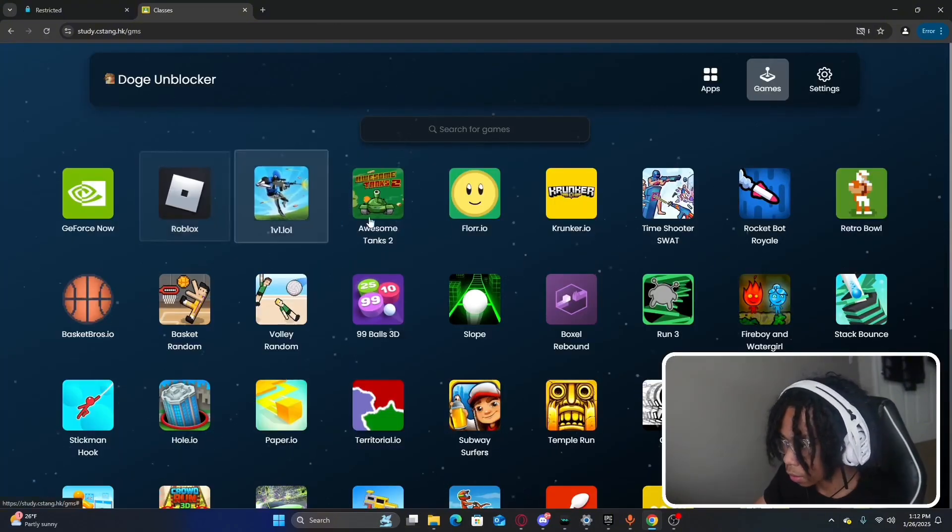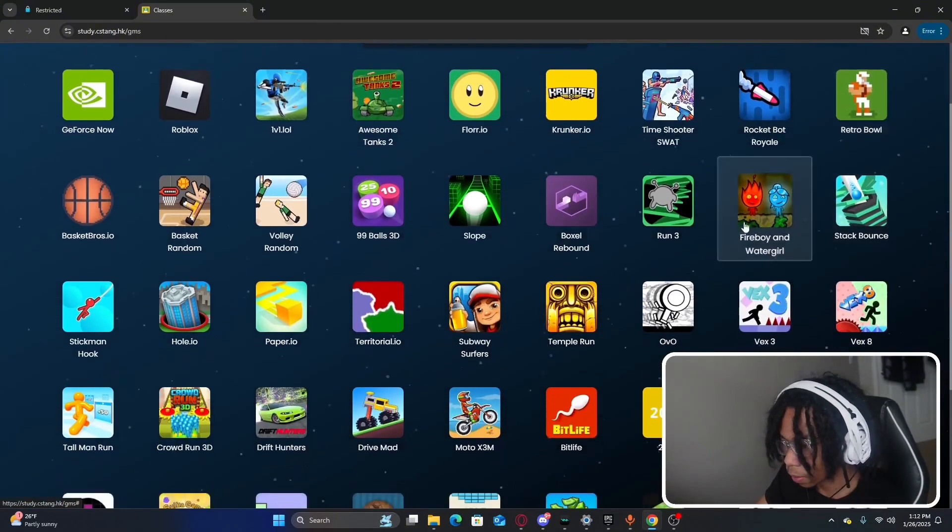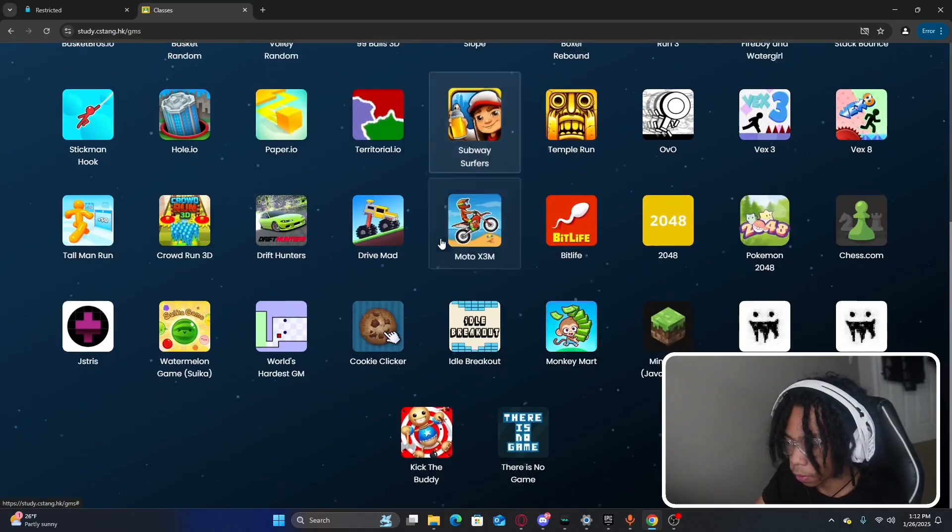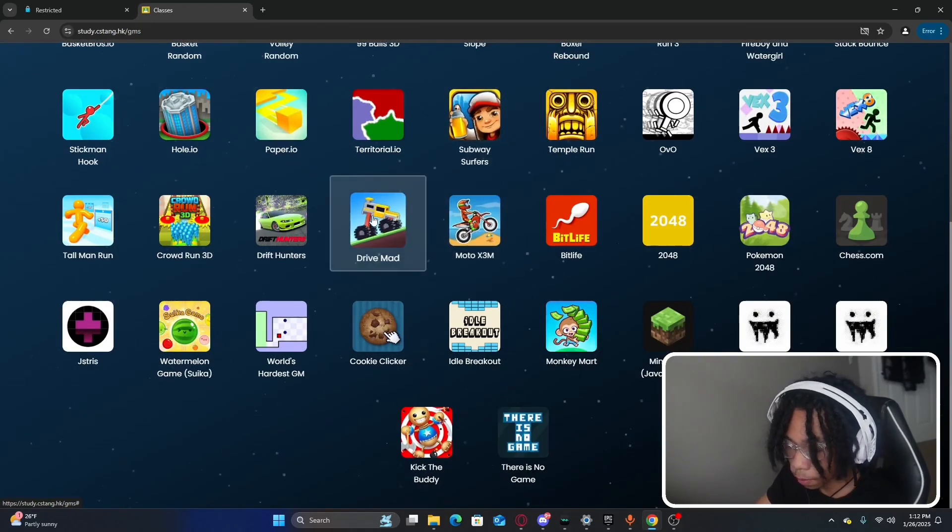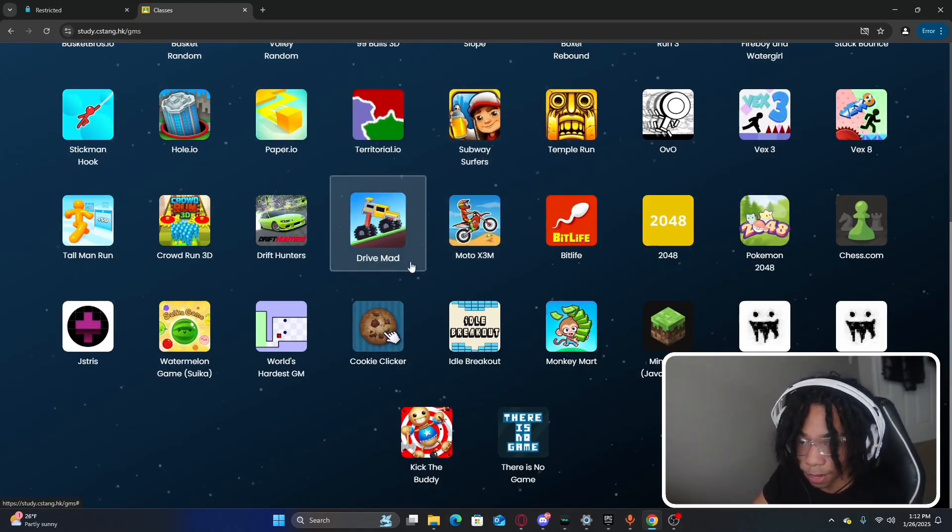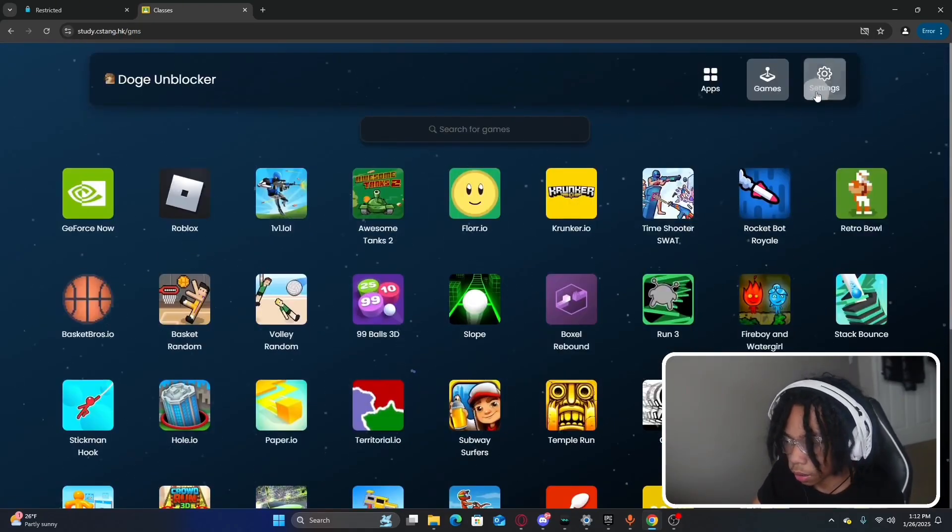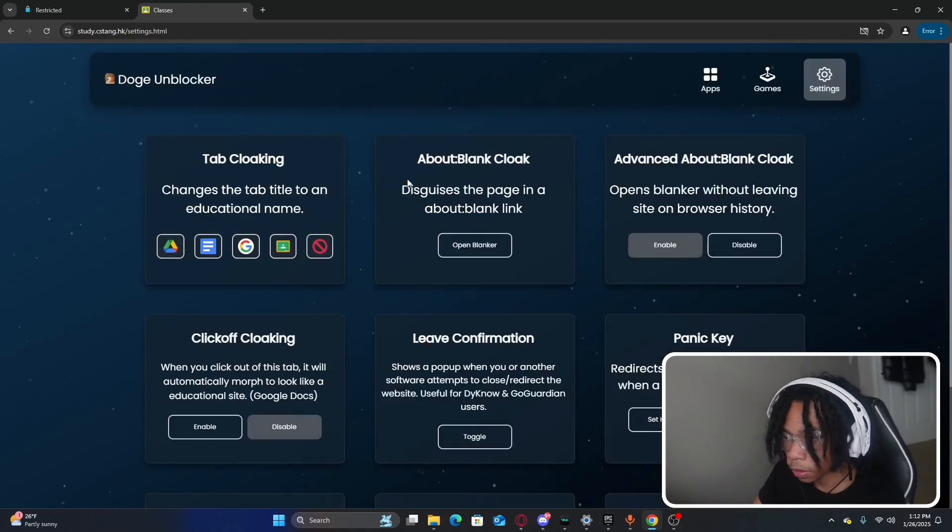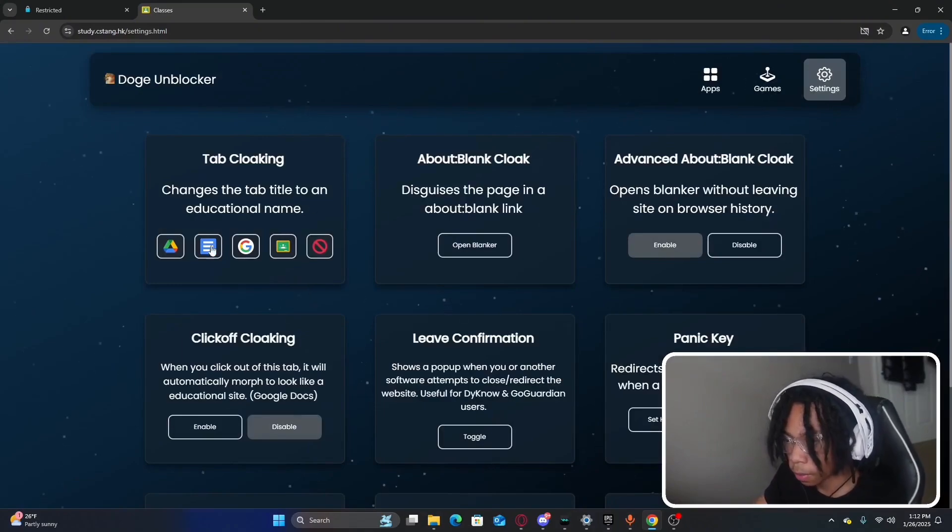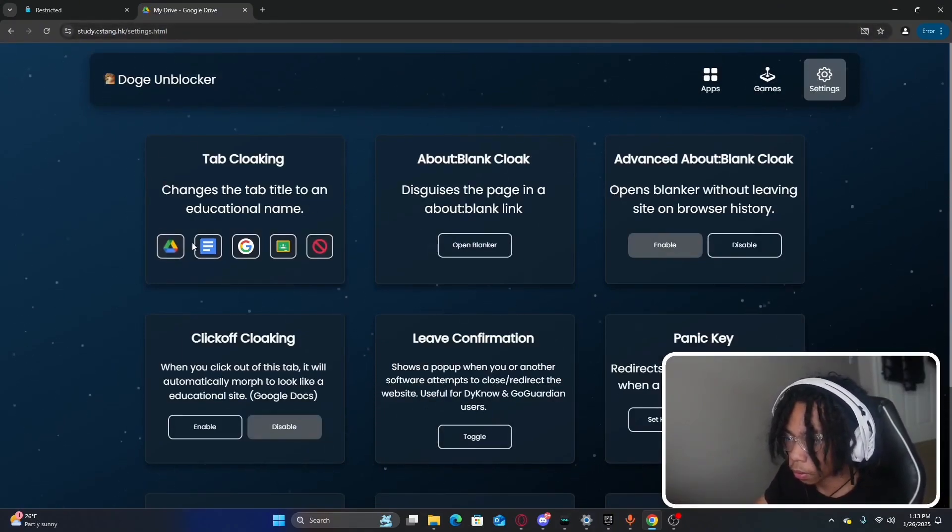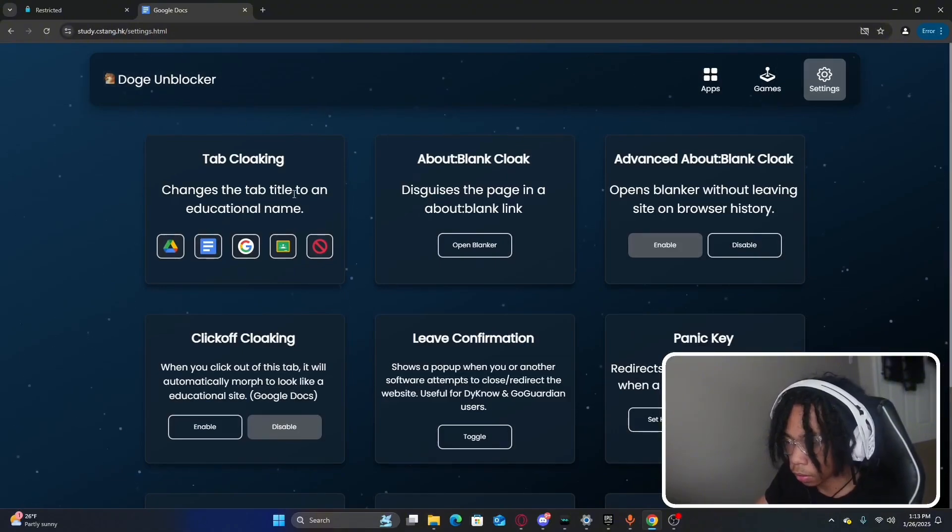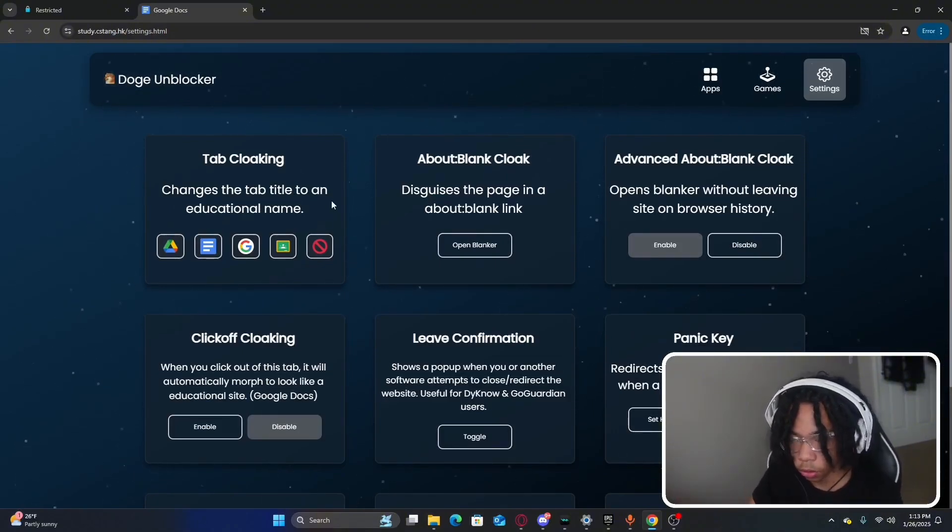I have Drive Mad which is my favorite game. Let's go ahead and check out the settings. For the settings we have tab cloaking which you could change your tab to like Google Drive or Google Docs, which would be helpful if you don't want the teacher to peek over your Chromebook.